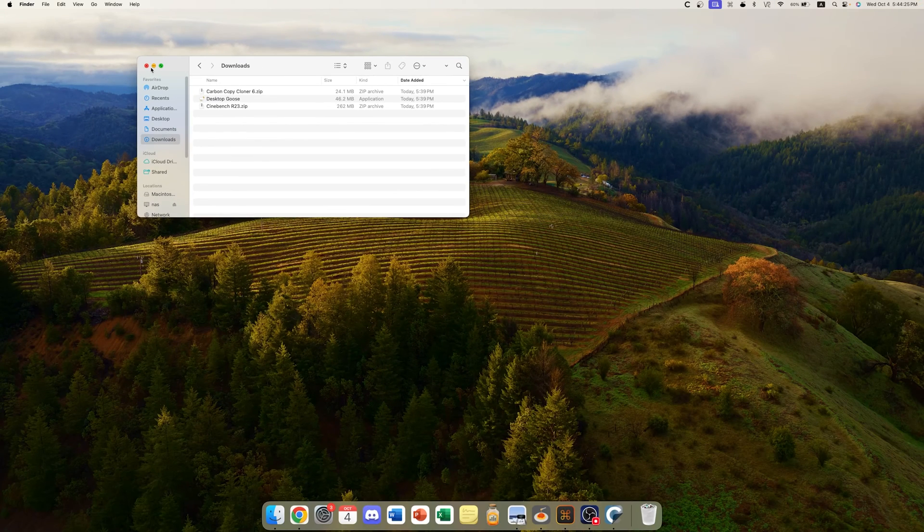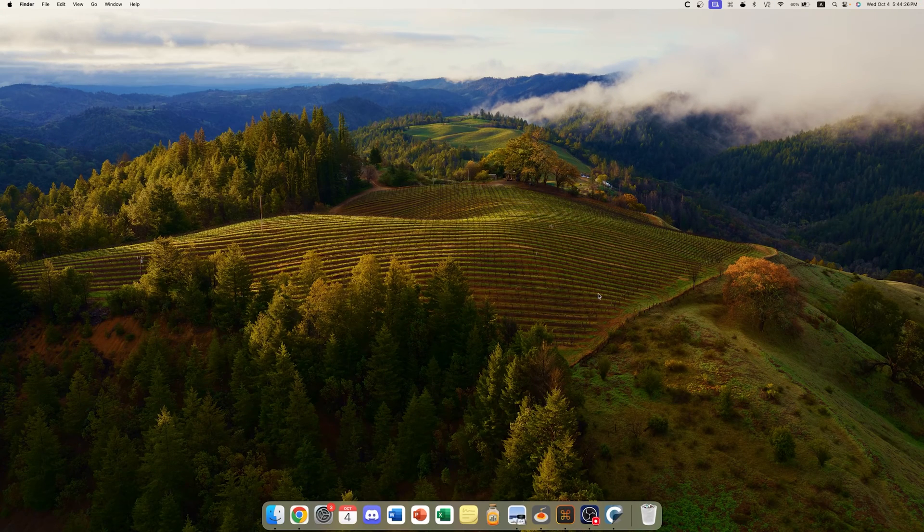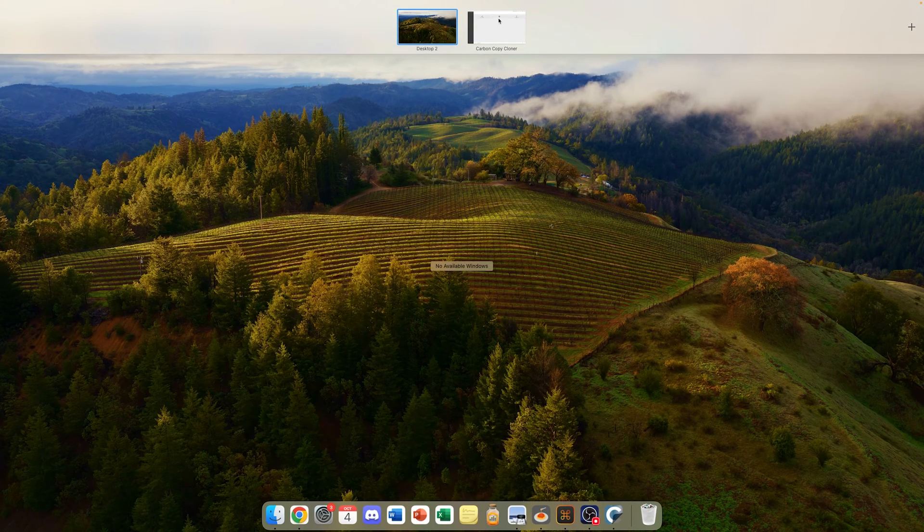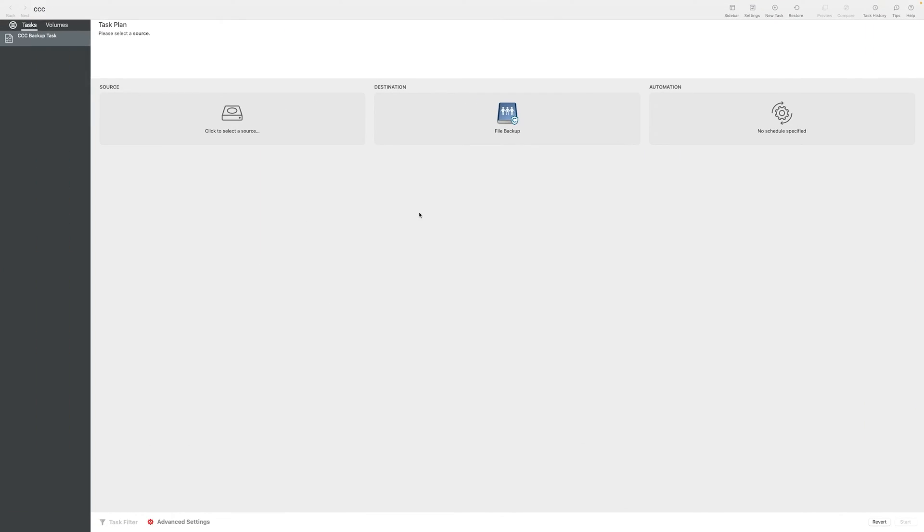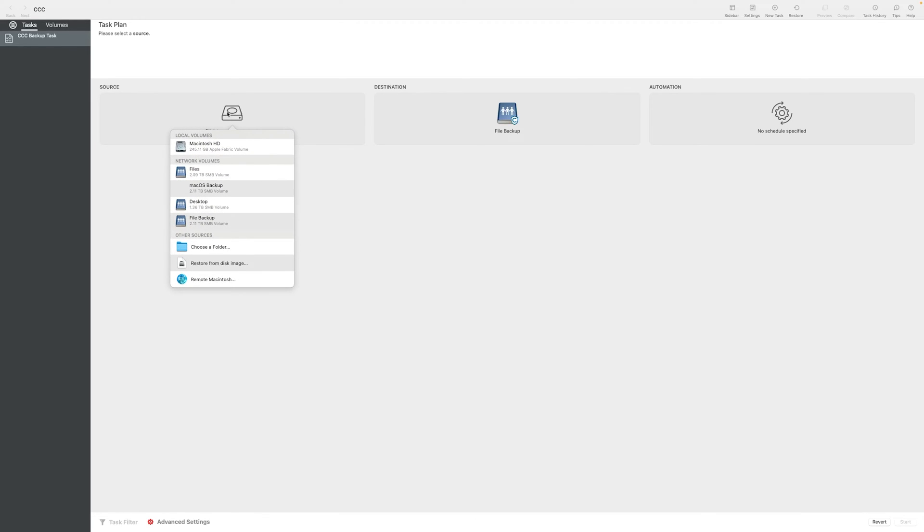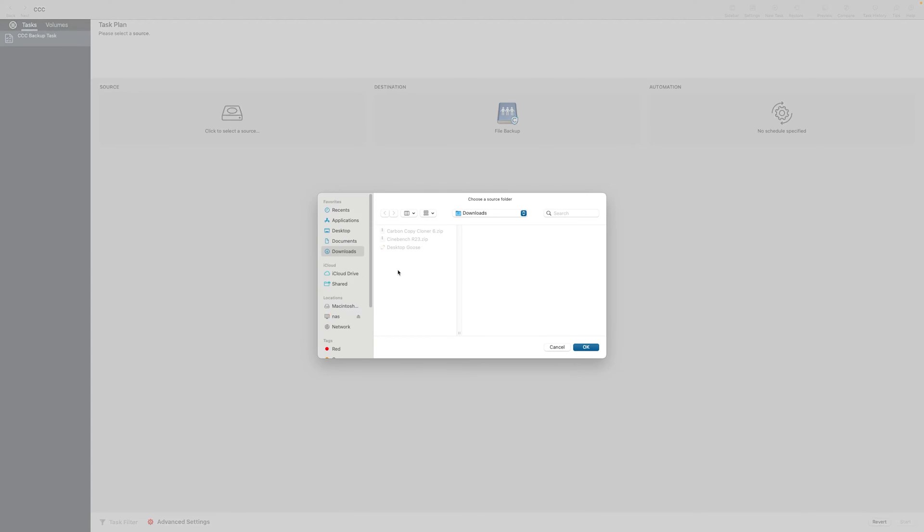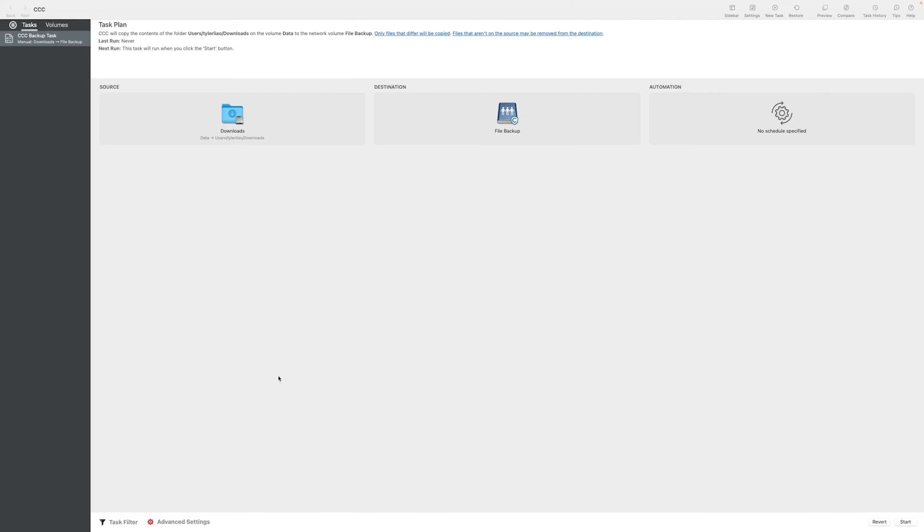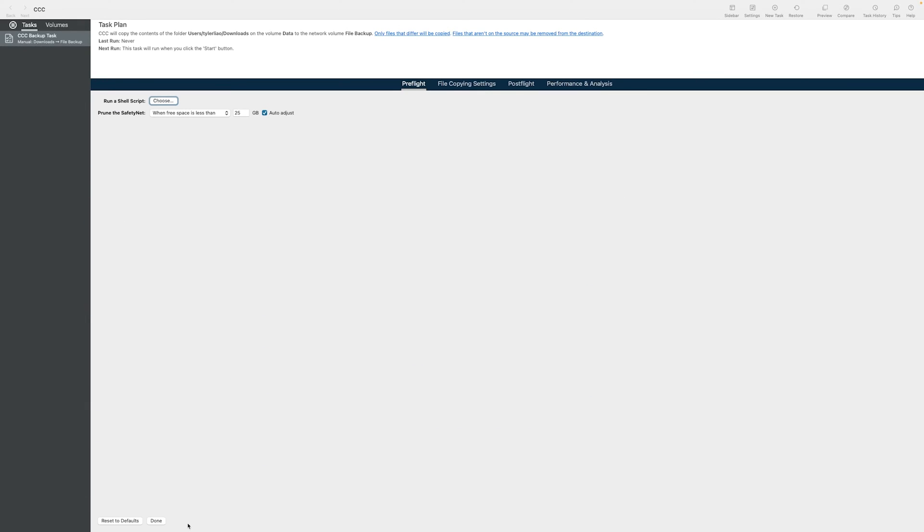So with that out of the way, let's jump back into Carbon Copy Cloner and choose our source. For source, of course, we are going to choose a folder, our Downloads folder to be exact. Click OK, and let's look at some settings.